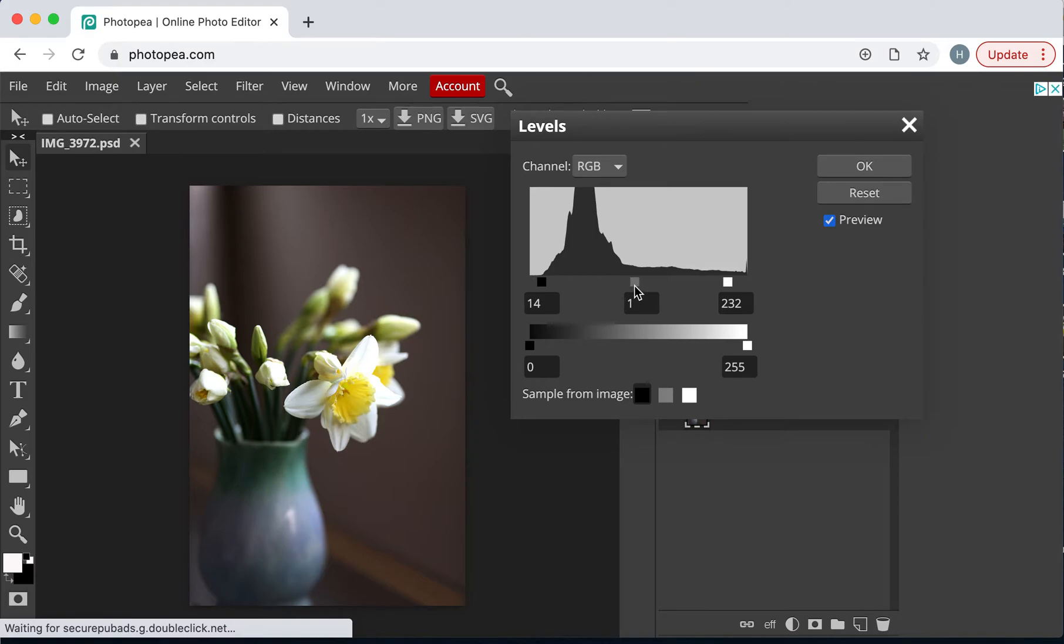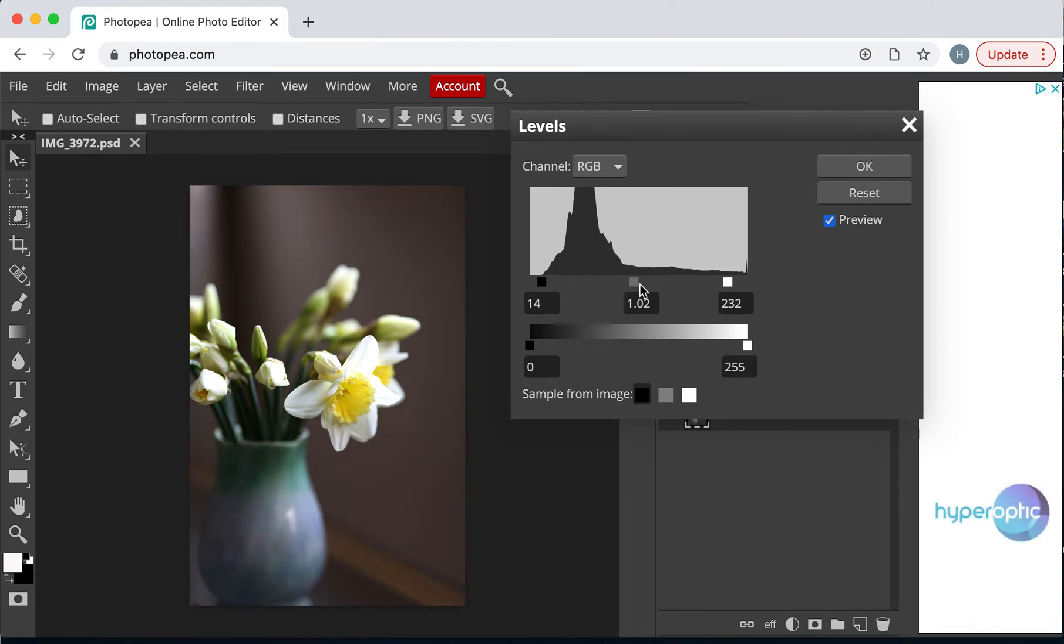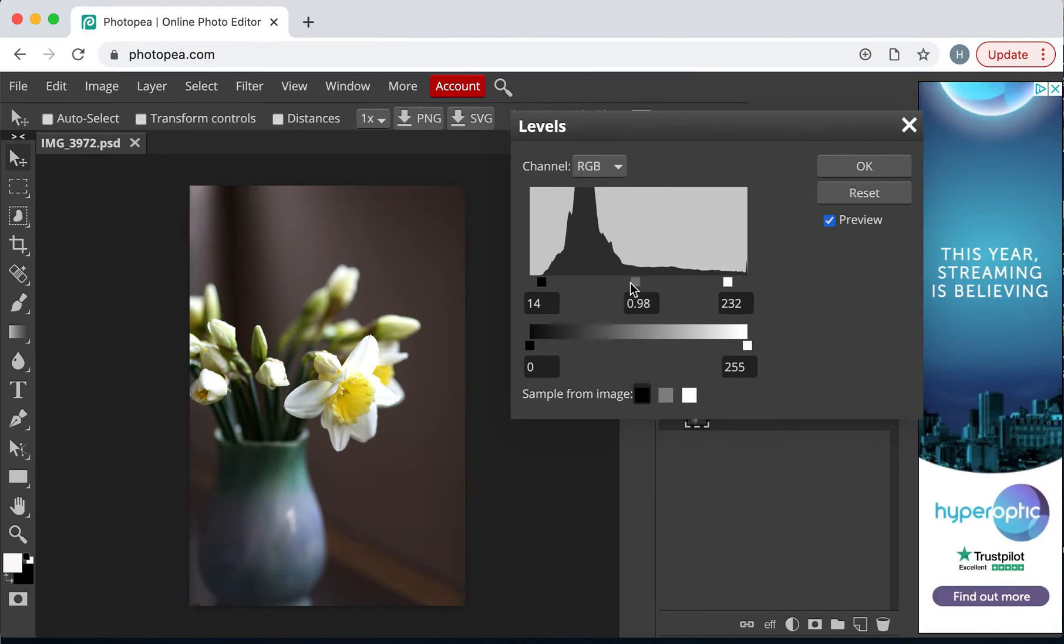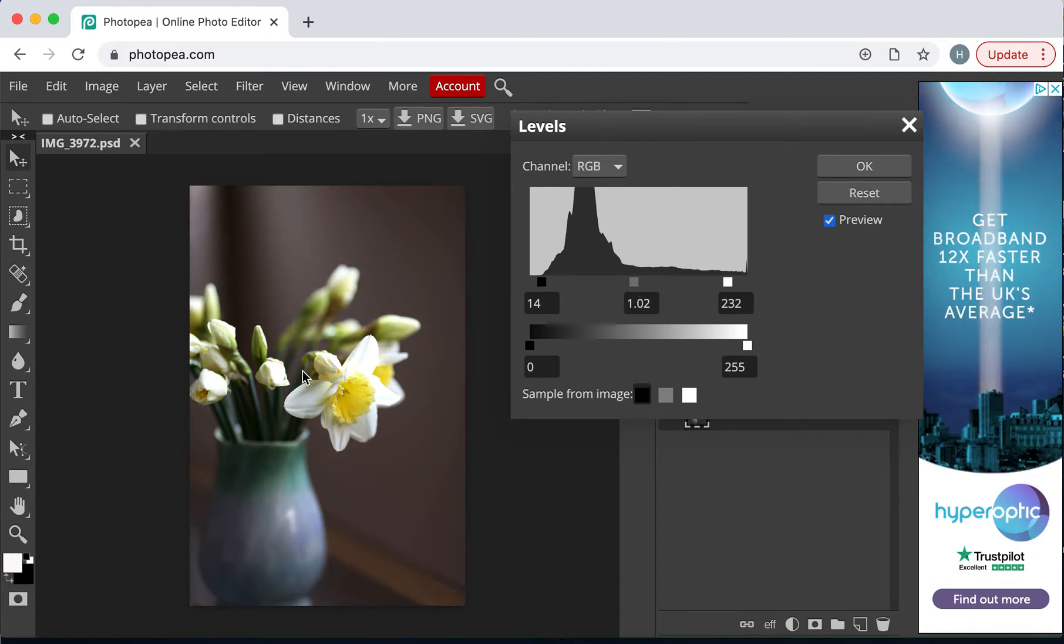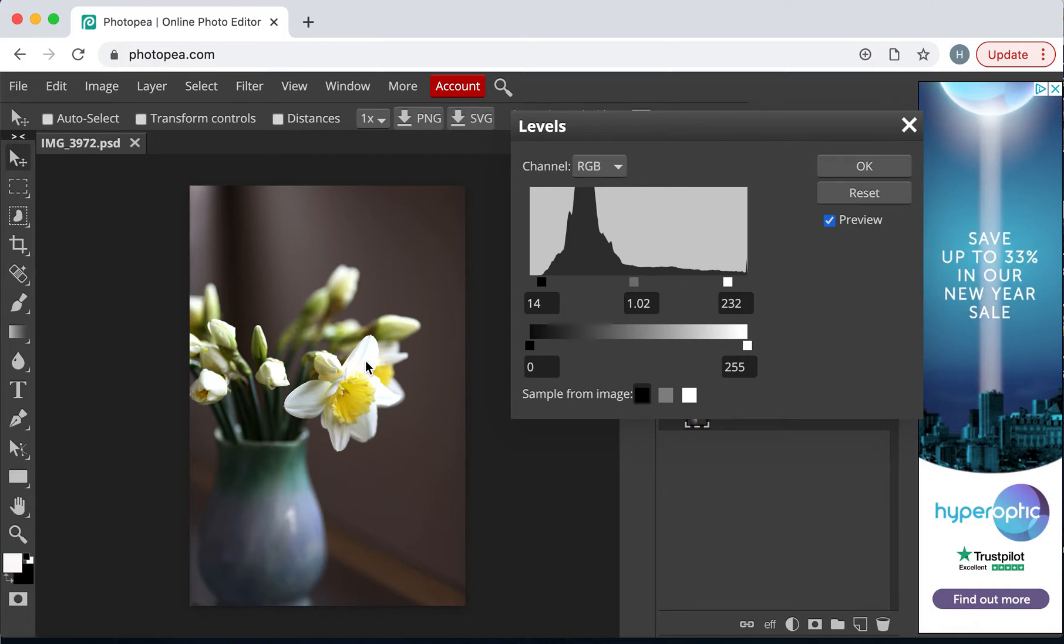And then the middle one is obviously our midtones. I'm just going to take it to about there. So, what it does is, we've got the nice dark areas here, and the lighter areas there, so we have a greater tonal range.